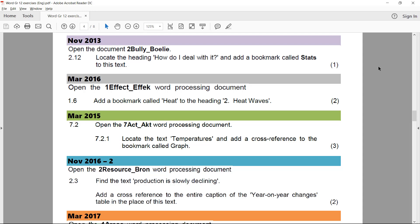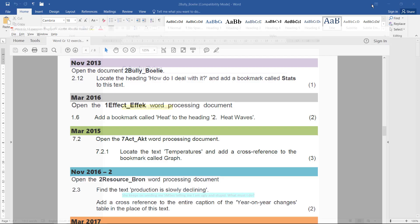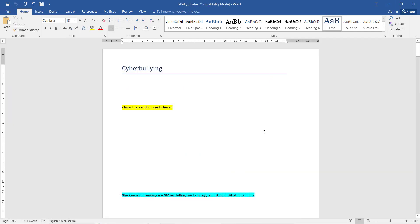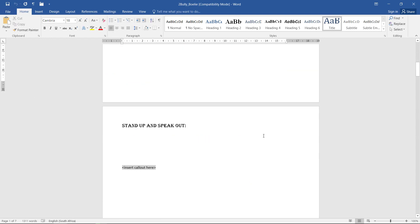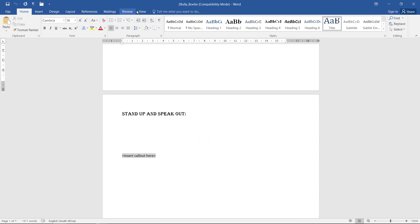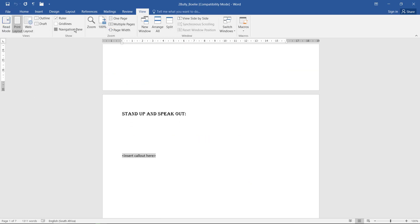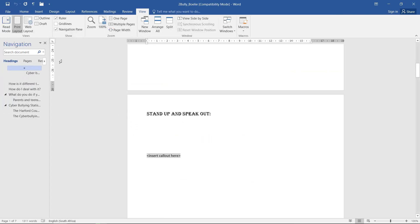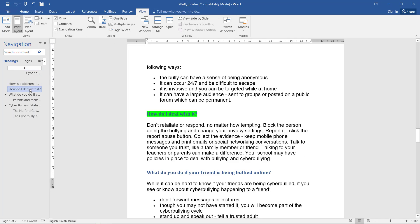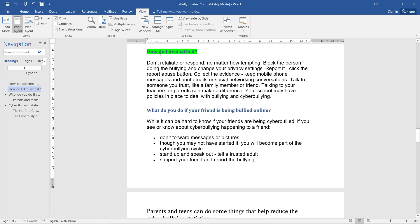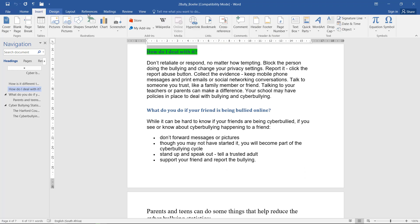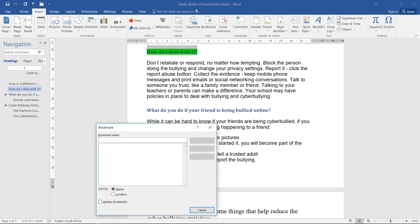Next up, we're starting with bookmarks. So in the document 2Bully, we need to find the heading 'how do I deal with it' and add a bookmark called 'stats' to this text. If it's a heading, I can probably find it by putting the navigation pane on. There you go. How do I deal with that? So I'm going to select the text and I'm going to go to Insert, bookmark, and call the bookmark 'stats.'